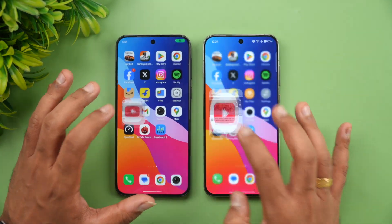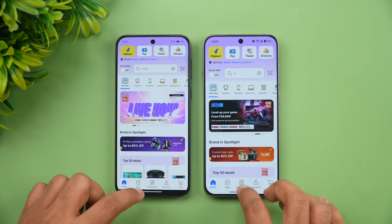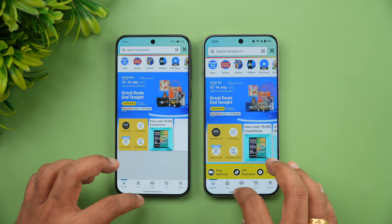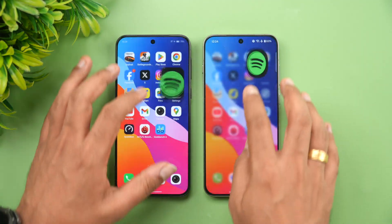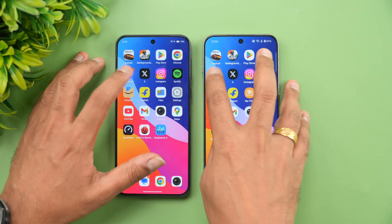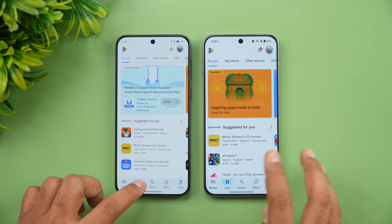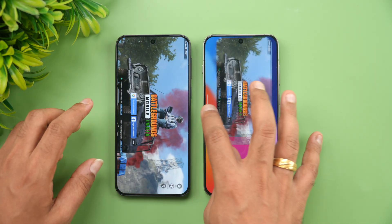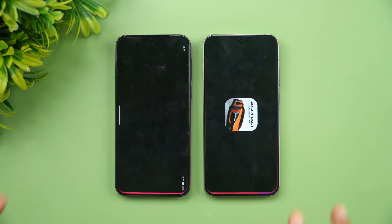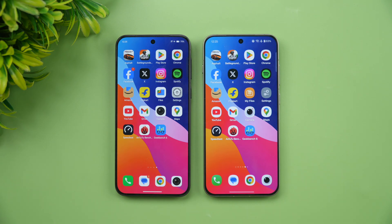Now let's check memory management — how many apps are reloaded versus retained. Flipkart was reloaded on Vivo but available on OnePlus. Amazon was reloaded on both. Spotify was also reloaded on both. Instagram was not available on Vivo. Facebook was available on both. Chrome browser was reloaded again. Playstore was available on OnePlus. Both retained the BGMI game, which is good. Asphalt Unite was reloaded on both. Memory management isn't great on either device, but OnePlus did a slightly better job — a lot of apps were reloaded on Vivo.